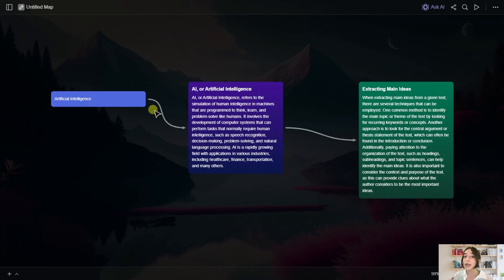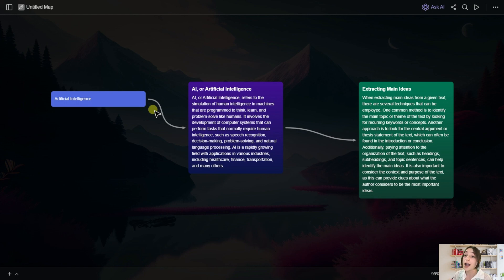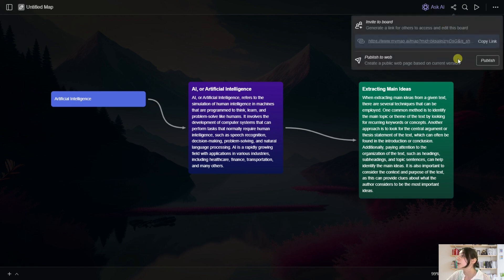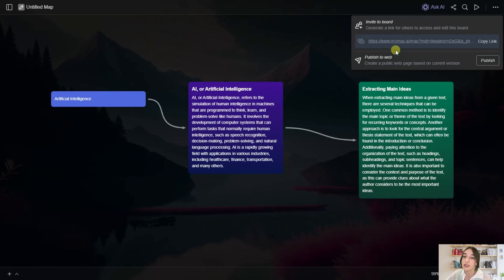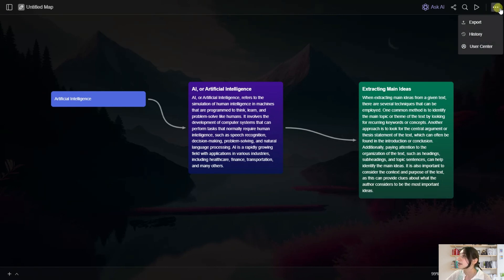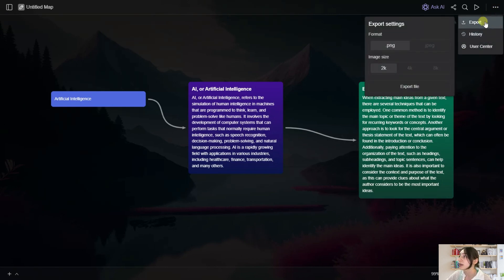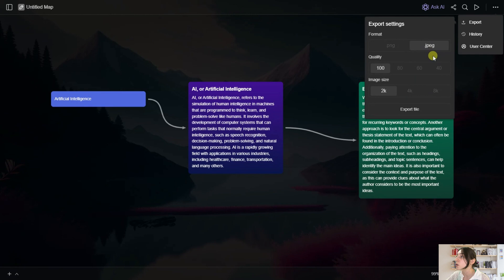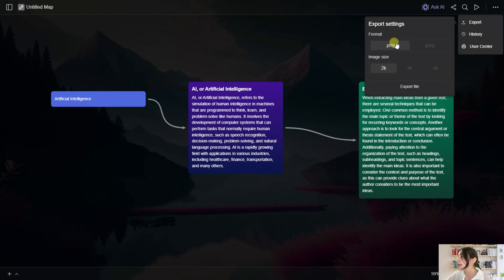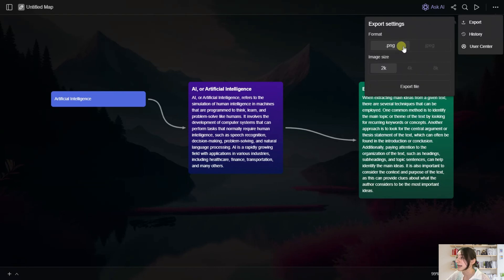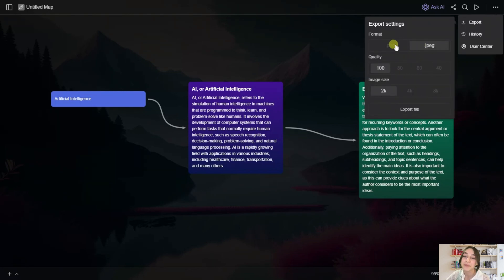So you have created your amazing mind maps with the help of My Map AI. And now let's see how you can use them, share with your friends or your audiences. So here you have a couple of options. First of all, you can copy the link and paste it anywhere and share it with the link. Also, you can publish it to a web. Also, when you click here on these three dots, you can export it. And you can choose also the export format either PNG or JPEG. And here you can also choose the image sizes and also the quality.